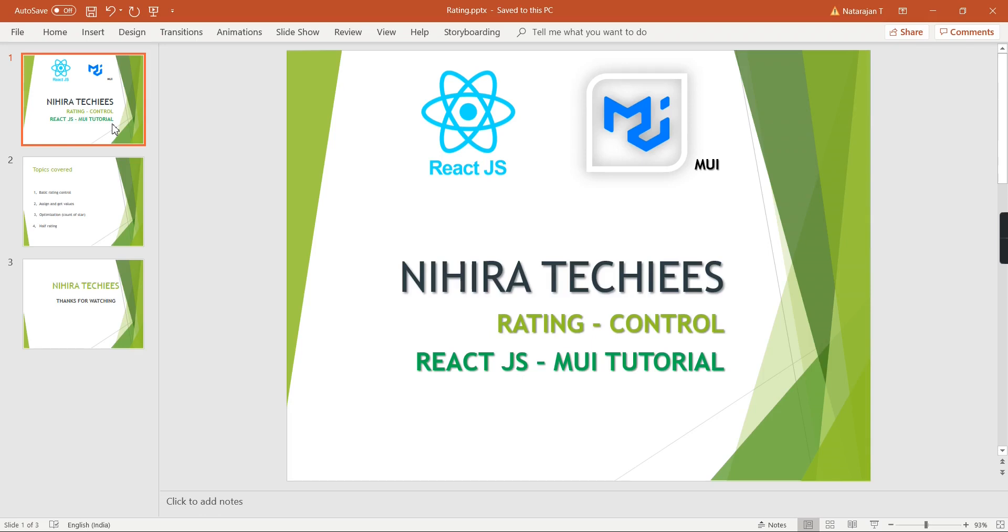Hello friends, welcome to my channel Hero Techies. In this video, let me explain rating control in React.js.